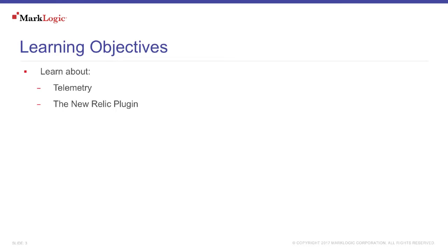In this video, we're going to learn about Telemetry and the New Relic plugin.